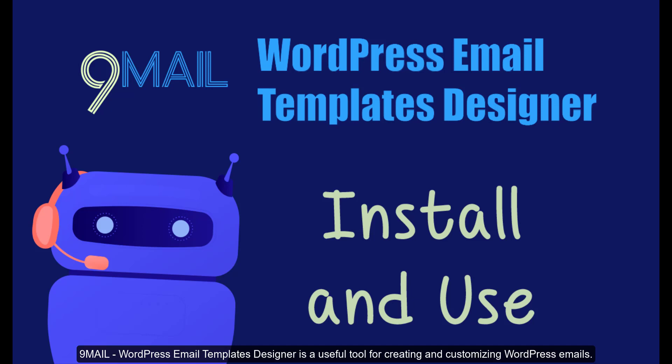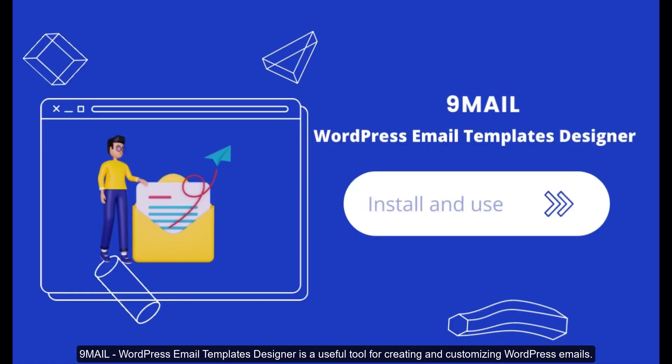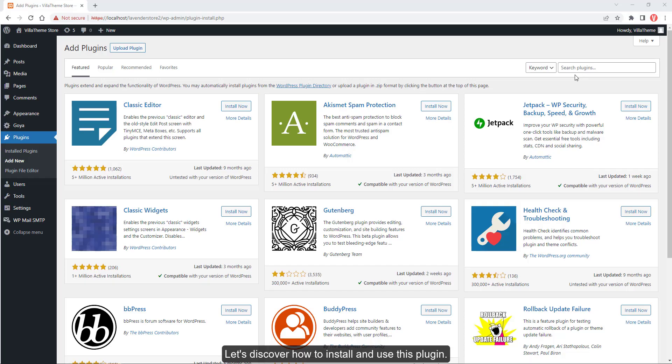9mail WordPress Email Templates Designer is a useful tool for creating and customizing WordPress emails. Let's discover how to install and use this plugin.